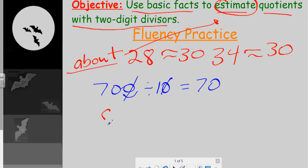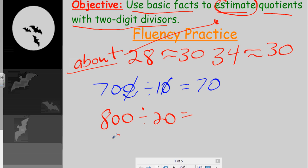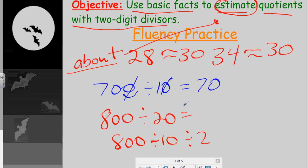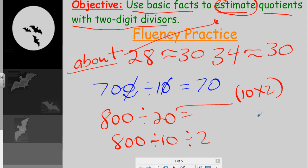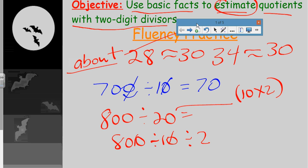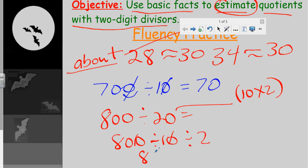Let's do 800 divided by 20. We can see there is a power of 10 there, so that's divided by 10, and then we divide by 2 — why? Because 20 is 10 times 2. Therefore we take 800 divided by 10, giving us 80. Now we have 80 divided by 2, and again that's 40. This is good fluency practice when we look at dividing by a power of 10.